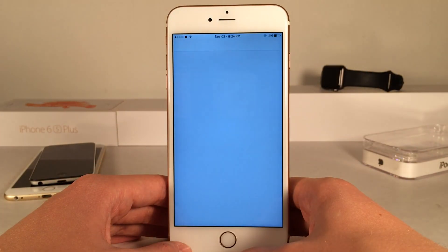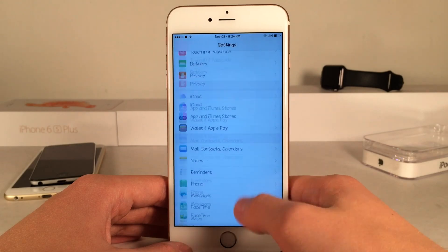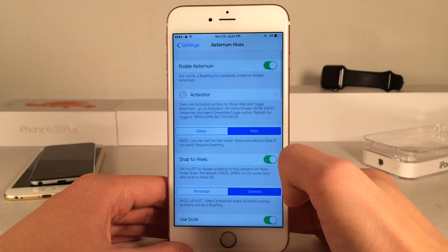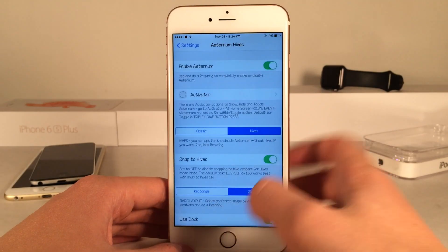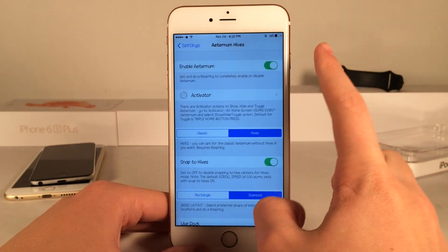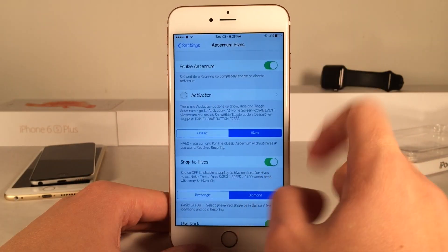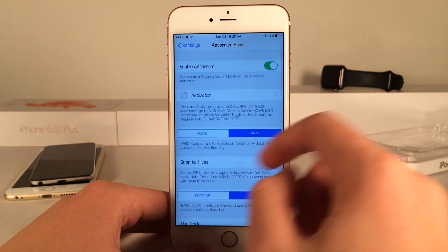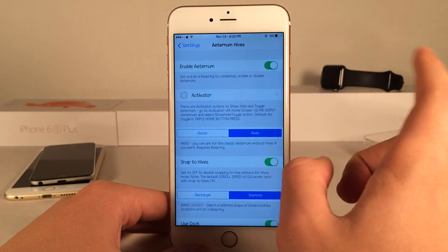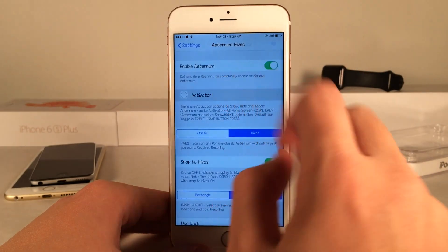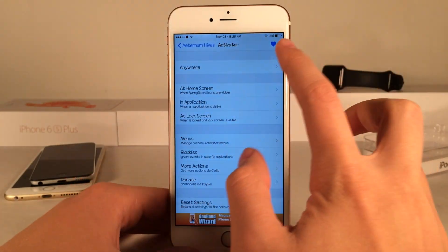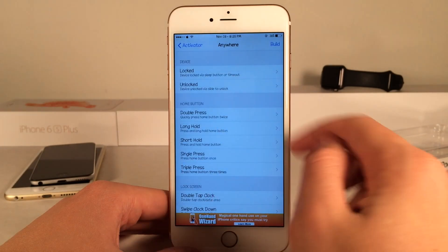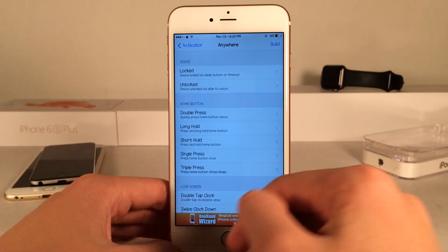If you head over to the Settings app on your device and open up Eternum Hives, you have some options to configure. You can enable or disable the tweak using the first switch. There are also various other options, including the activator method, which allows you to quickly enable or disable the tweak entirely.